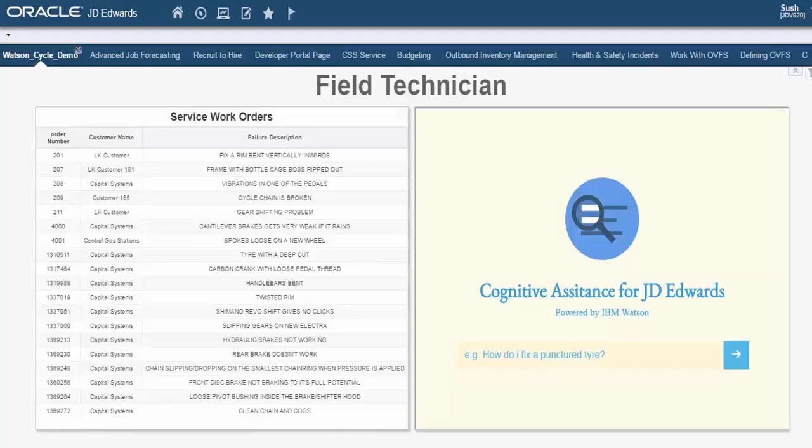This is a quick demonstration of cognitive computing capabilities integrated right into JD Edwards Enterprise One.